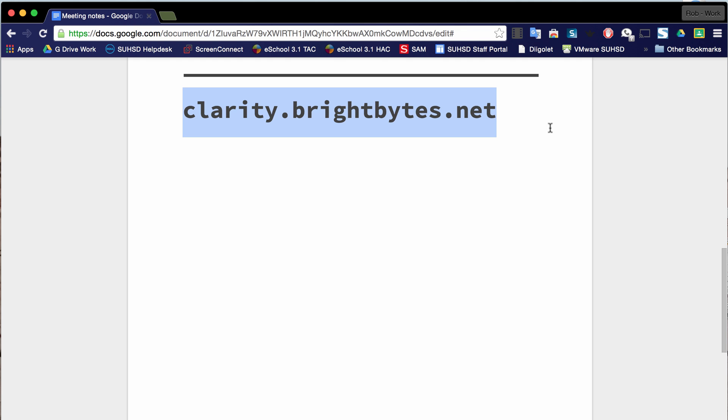If you haven't done that yet, go ahead and look in your inbox for an email from Paul that has to do with BrightBytes. That is probably the email that will allow you to set up your account. Once you've set up your account, then you can navigate to clarity.brightbytes.net.